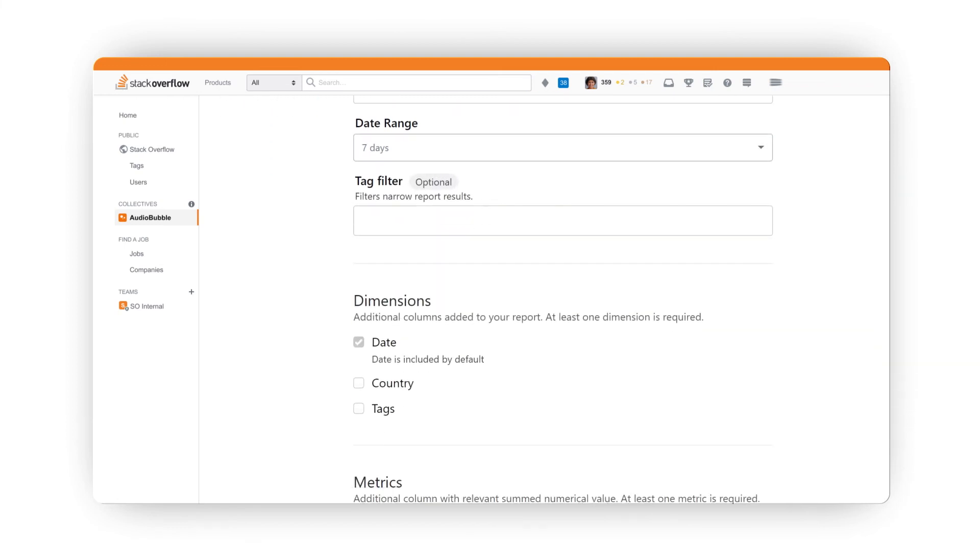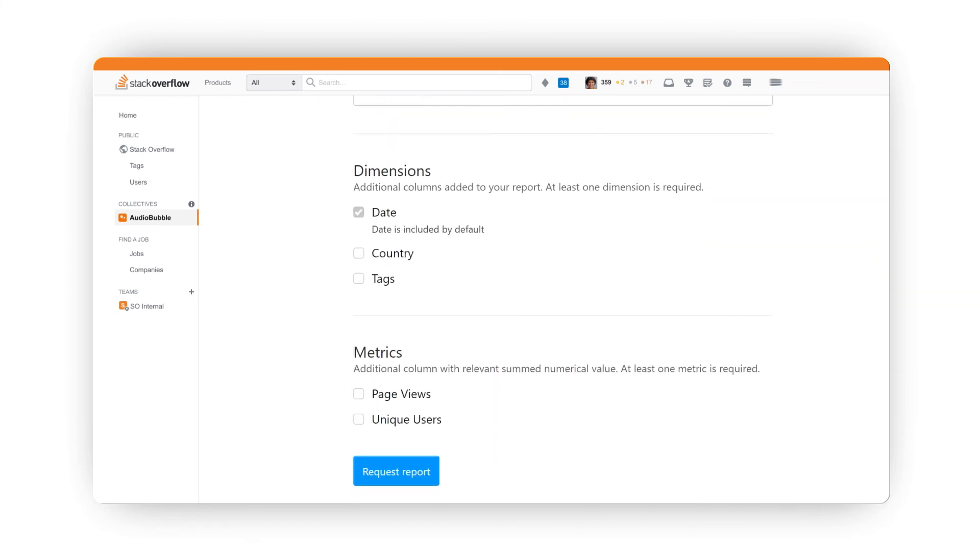The user report provides you with insights into page views and unique users by date, country, and tag.